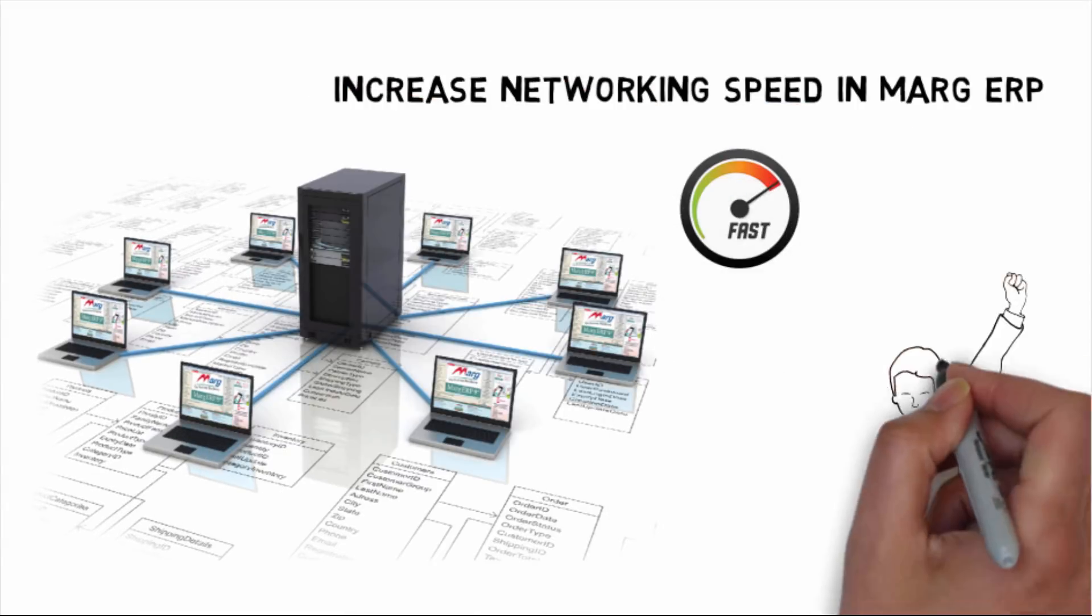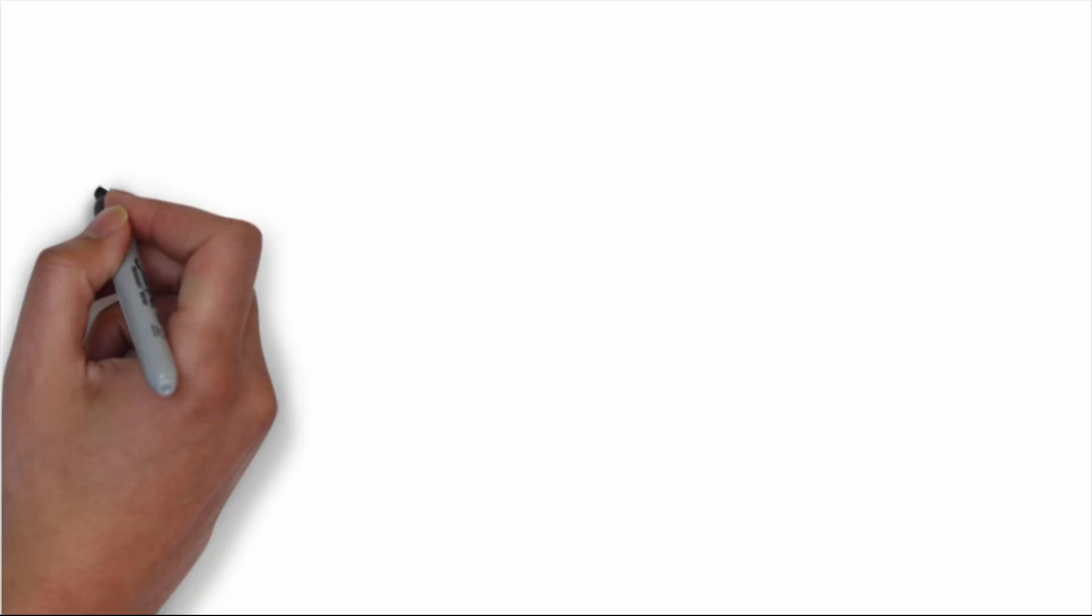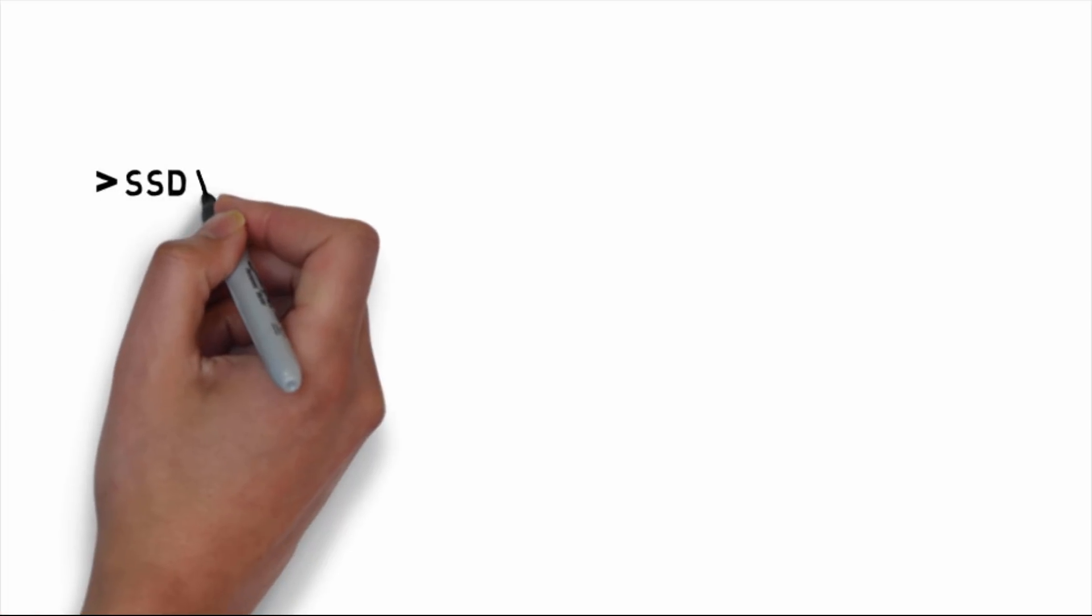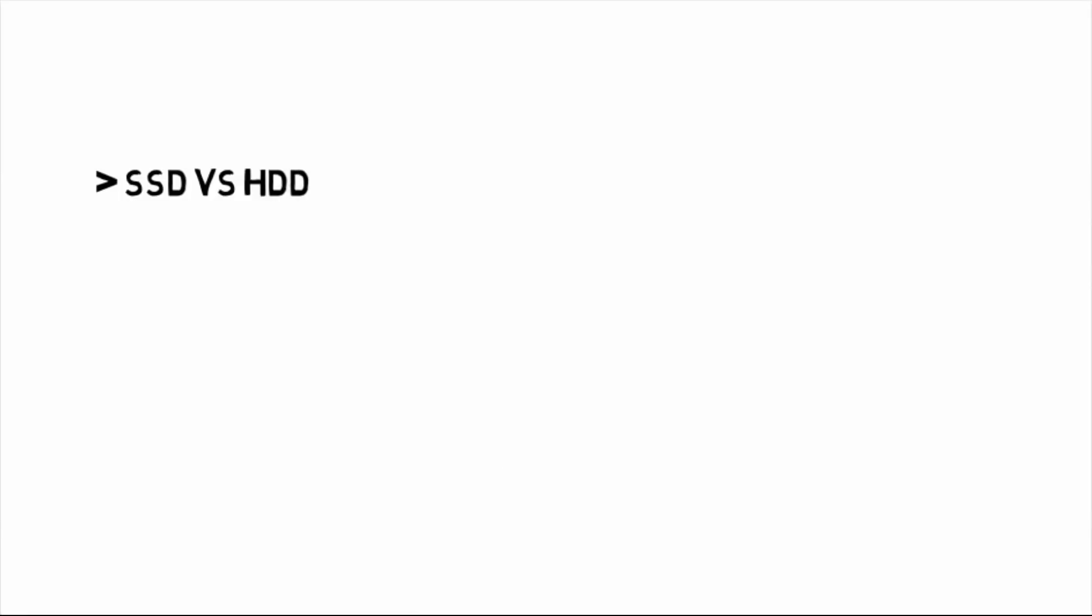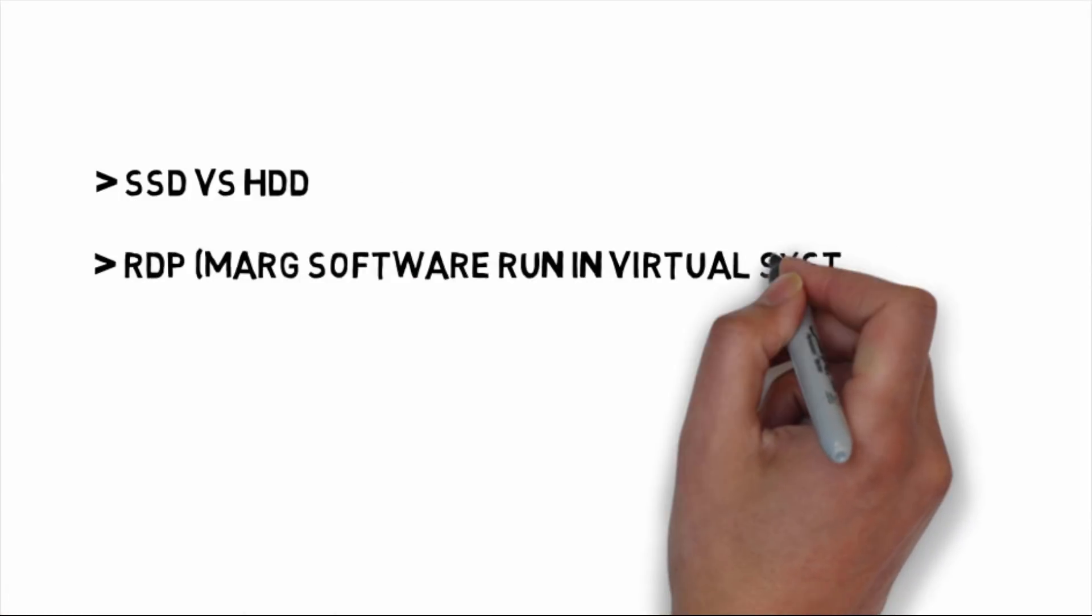Your software will work fast and for this you have to focus on four main things: SSD versus HDD, RDP, networking speed, and high configuration server or high gaming machine.